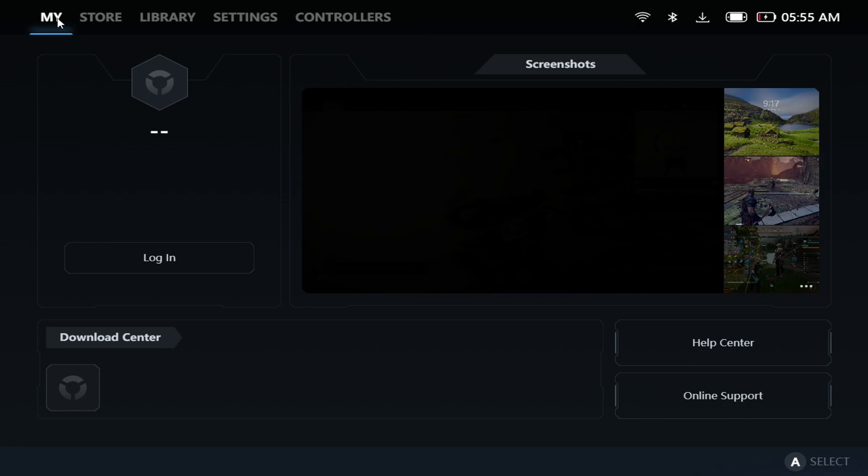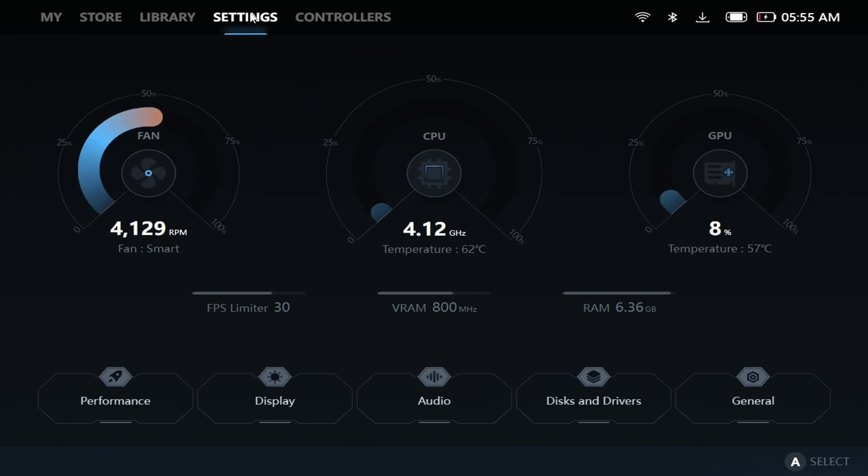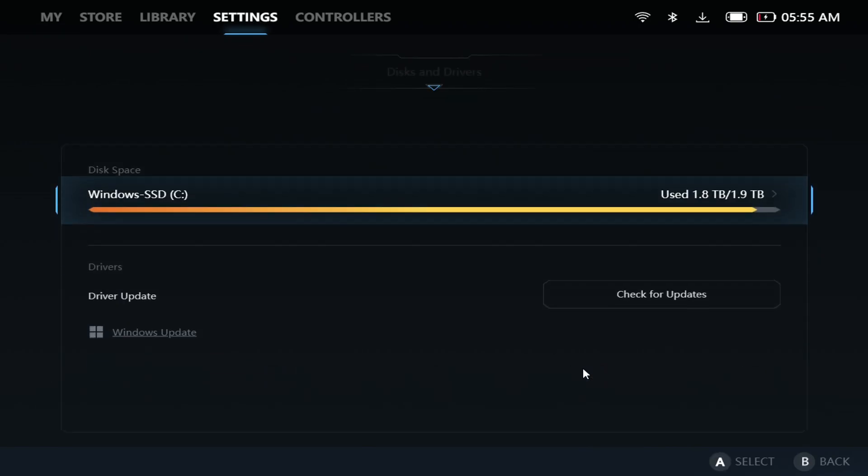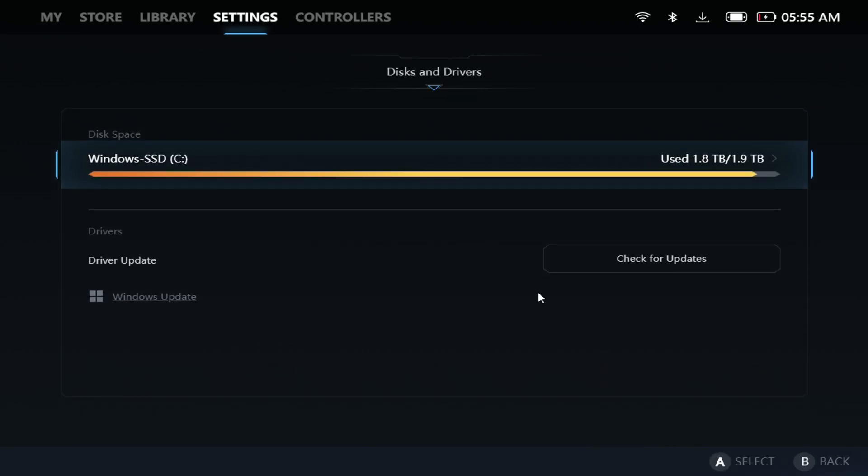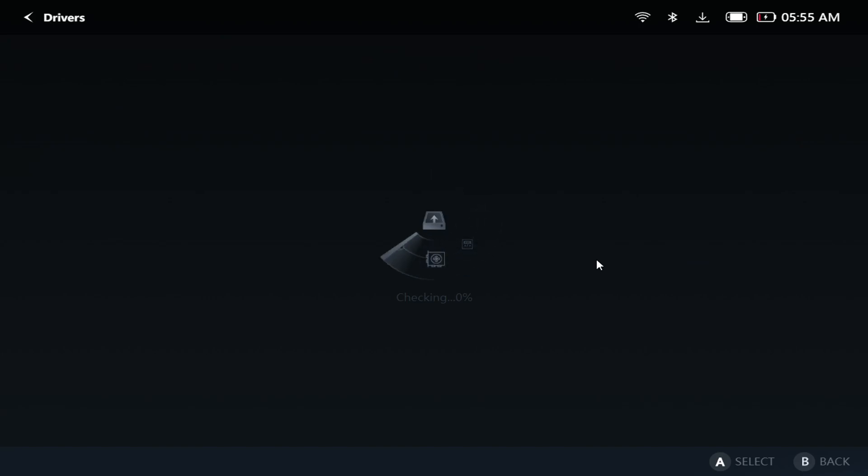So let's get right into it. As you can see, let's get right into Settings. If you come to Settings, go to Disk and Drivers, you should be able to come here and check for updates, and once you do so, the new BIOS should pop up here for you.